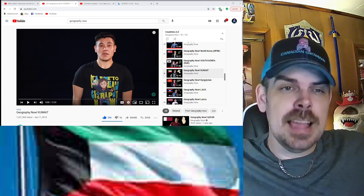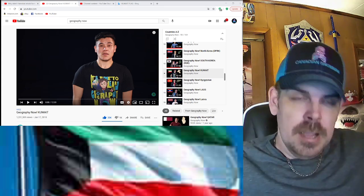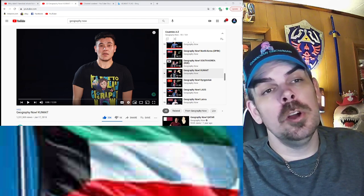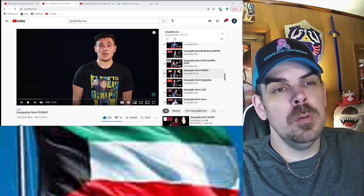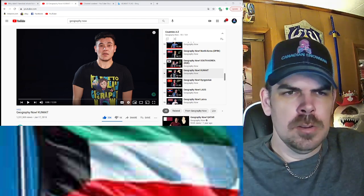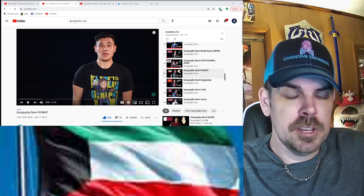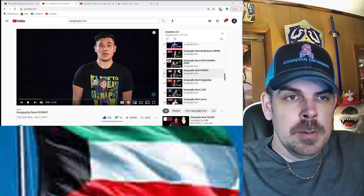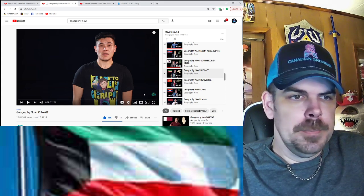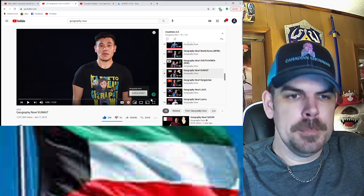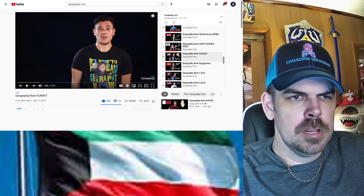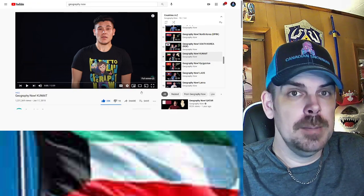Guys, please hit that like and subscribe, and remember I'm doing every country in the world in alphabetical order. I've also got some war and history playlists going on, so definitely check that stuff out. Let's jump into it — hope you guys are having a great day. Oh cool, he's got a cool shirt on, I need to make me some cool shirts.